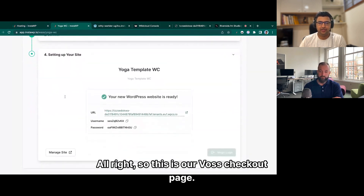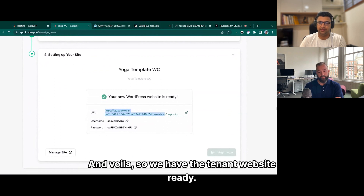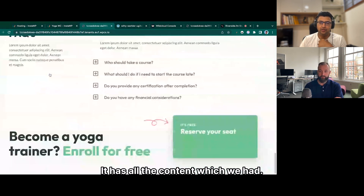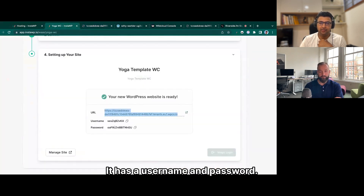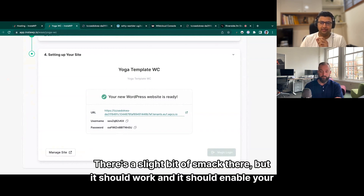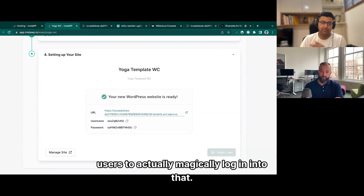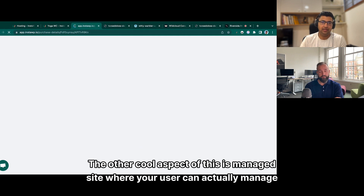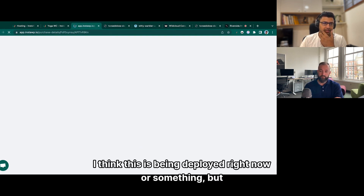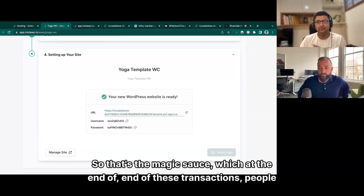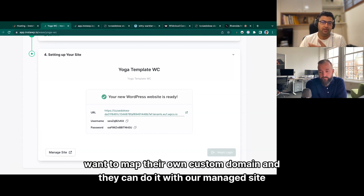This is our WaaS checkout page, and voilà — the tenant website is ready. It has all the content which was already deployed, a username and password, and a magic login link. The other cool aspect is 'Manage Site', where your user can actually manage their own site. Using Manage Site, they will be able to map their own custom domain — that's the magic sauce at the end of these transactions. People want to map their own custom domain and they can do it with the Manage Site option.